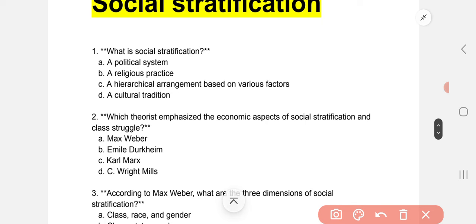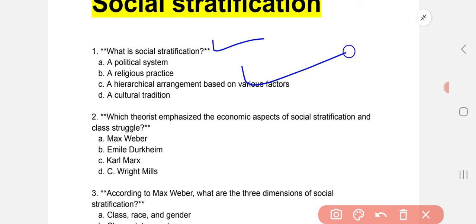Question 1: What is social stratification? What is the definition of social stratification? The correct option is C: hierarchical arrangement based on various factors.